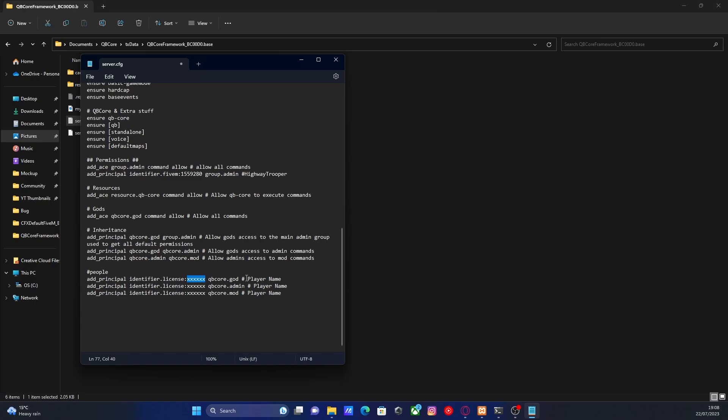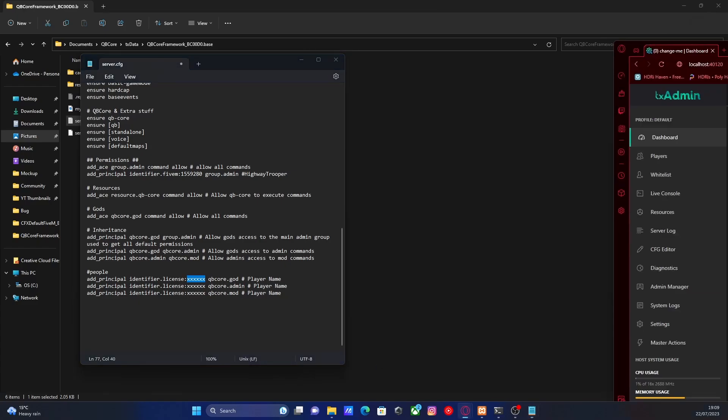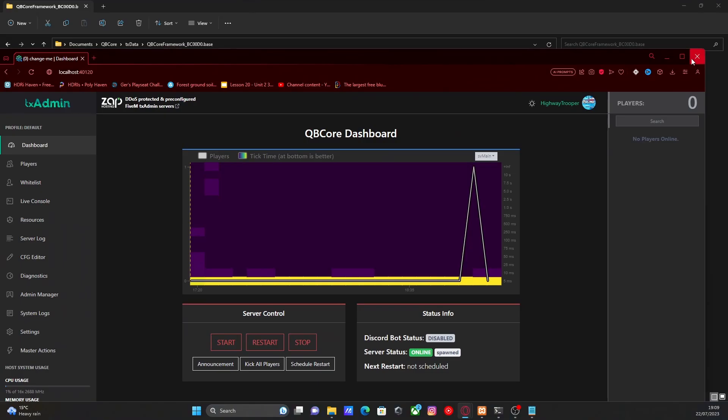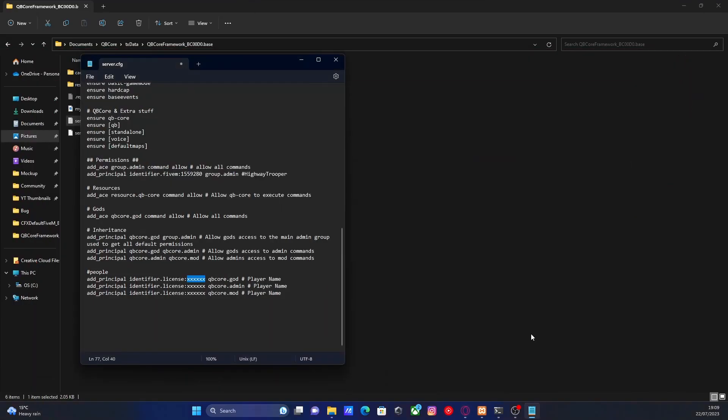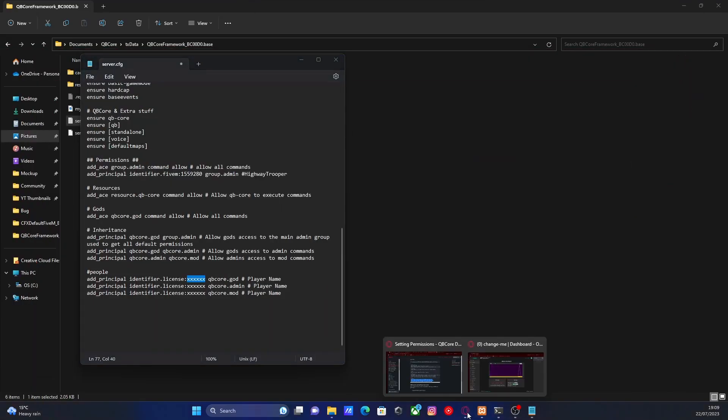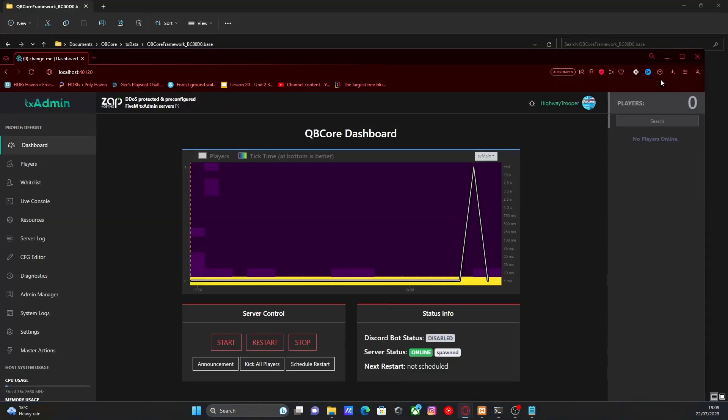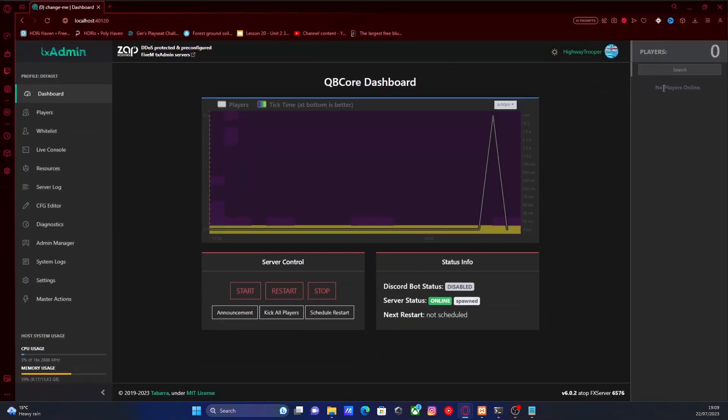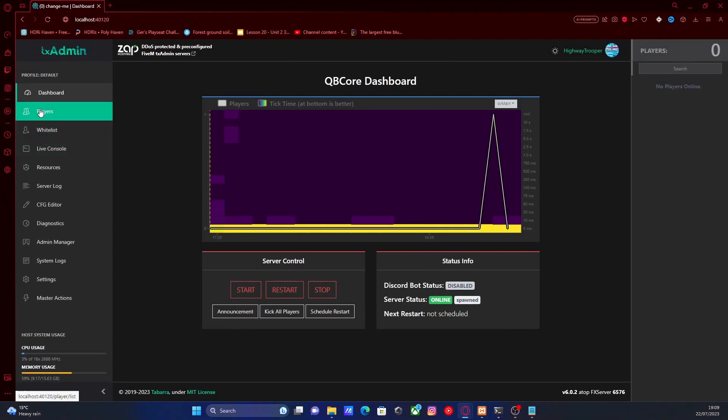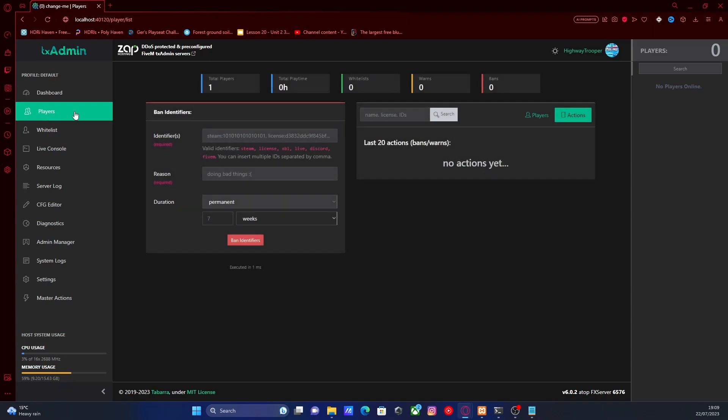So to find our identifier license key, you're going to want to use either your Steam or your FiveM. Now for the sake of this video, we are going to use our FiveM. So to do this, you're going to want to open up your TXAdmin console like this. And then if you go to your player profiles right here and you go to players...